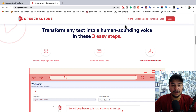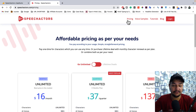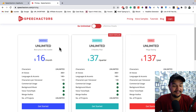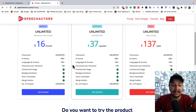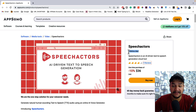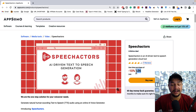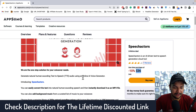This tool is not free — but right now it's available with a lifetime deal at 90% off. The normal pricing is $16, $37, or $137 on a monthly, quarterly, or annual basis. However, on AppSumo right now, you can get the lifetime deal for a one-time payment of just $36, and then you can use it for the rest of your life. The link is in the description.